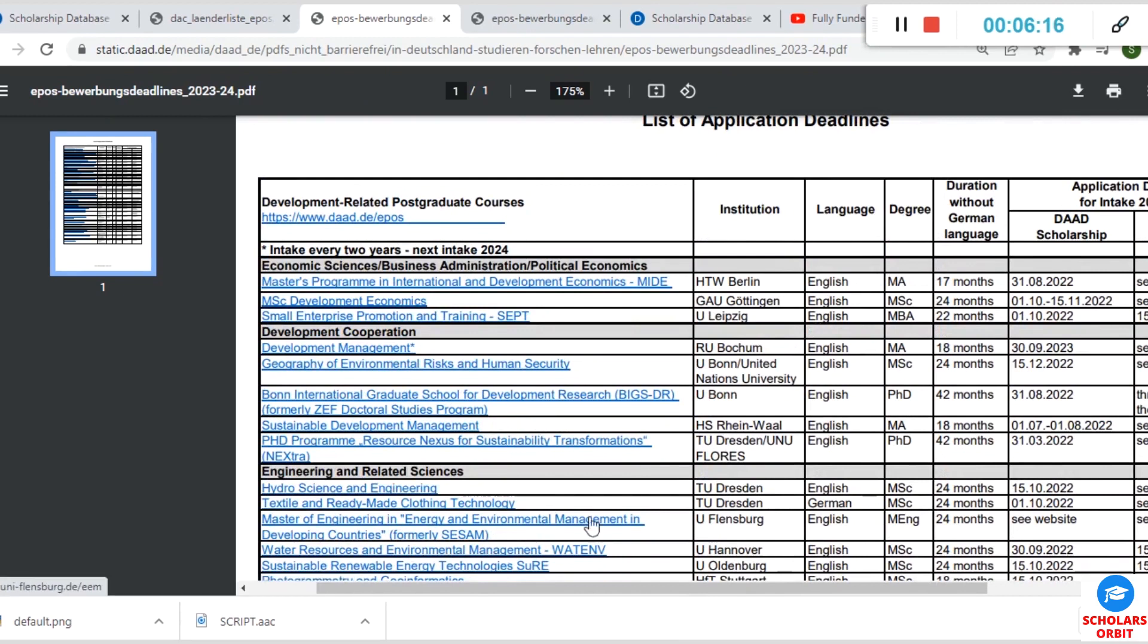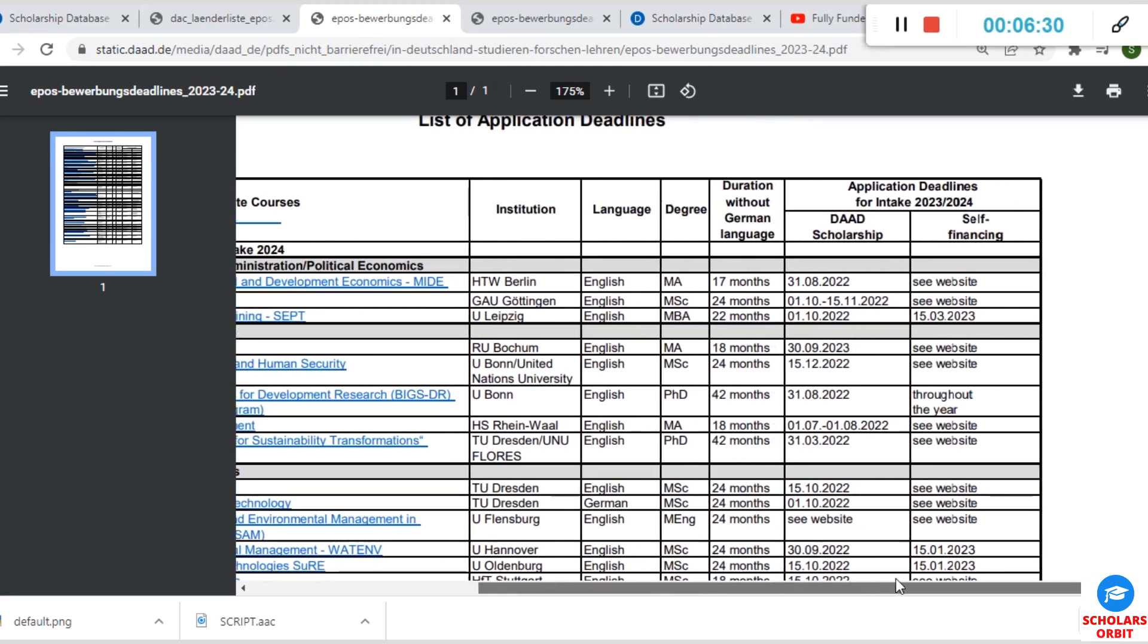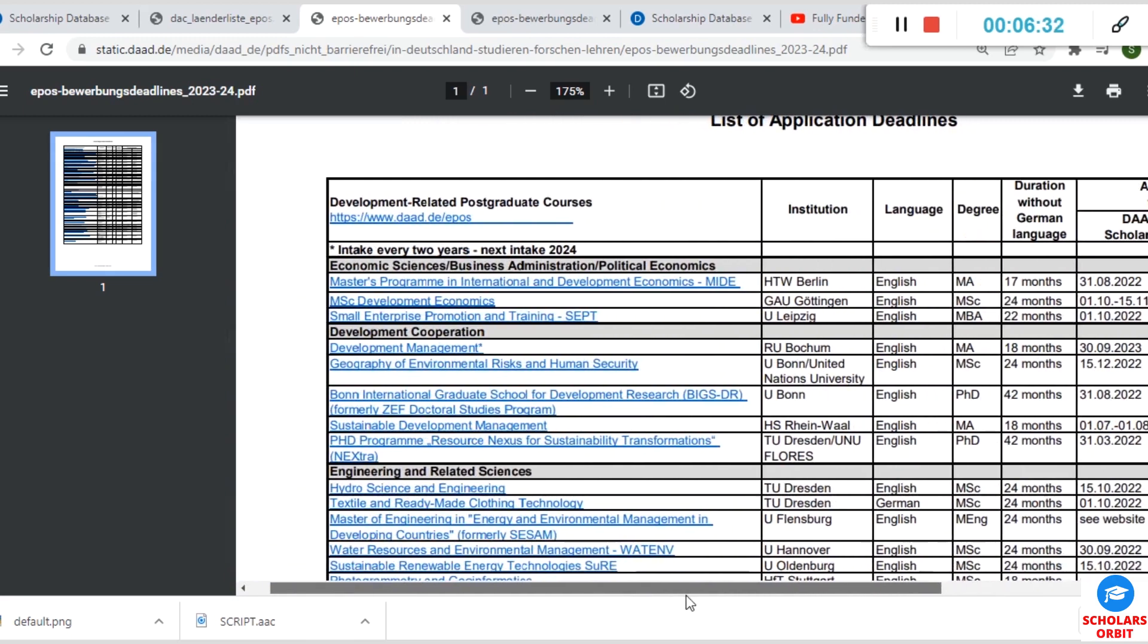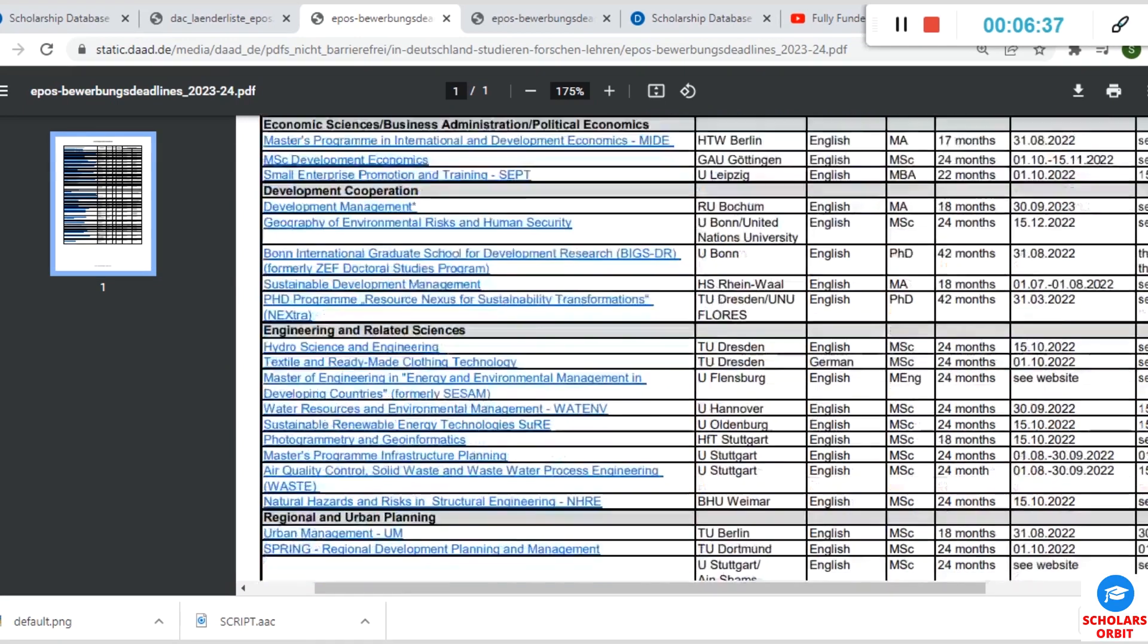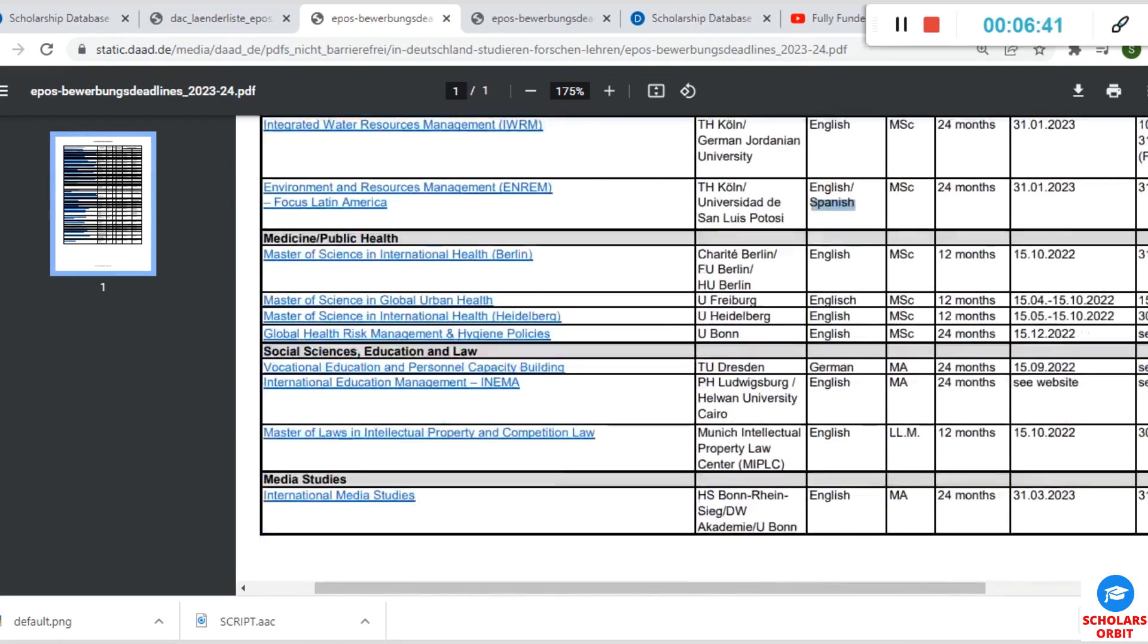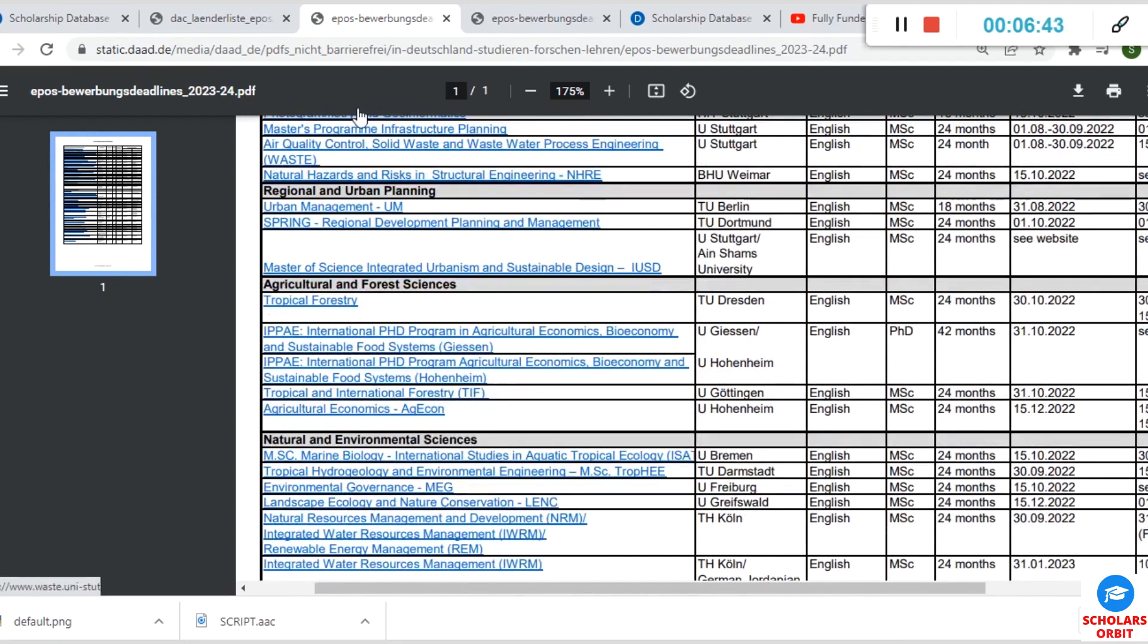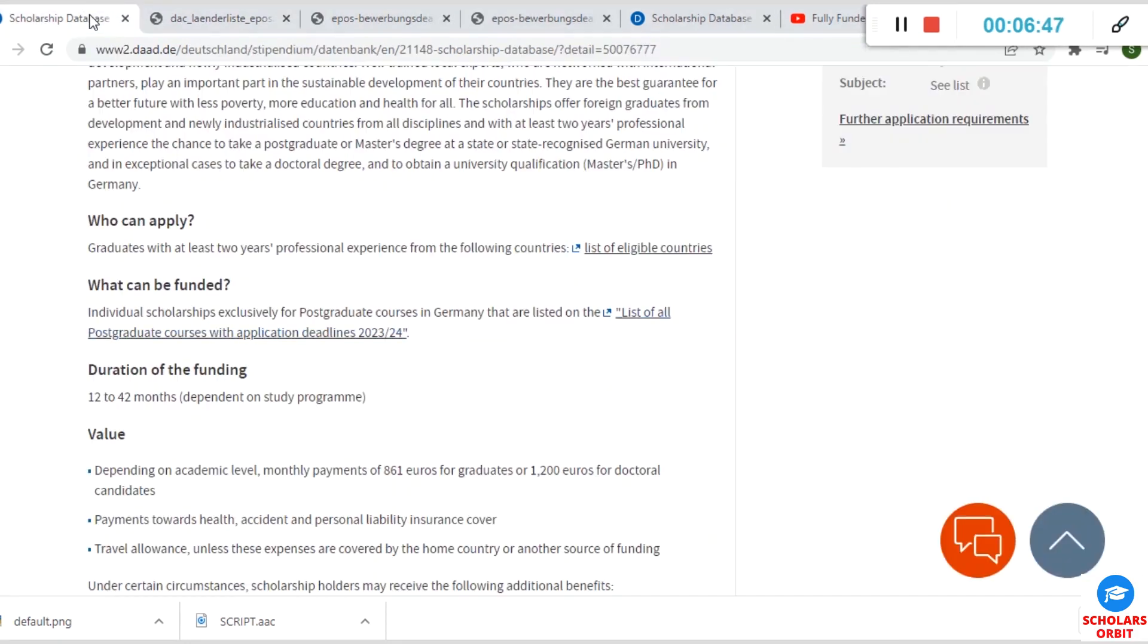The duration of each of them is listed here. For instance, for this first one, you can see duration 17 months. Even the amount and the dates are listed there—self-financing and all that. So you have to really take your time to go through this so that you can get the complete breakdown of the course that you are interested in.